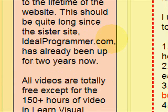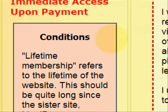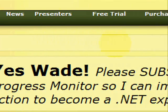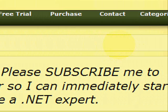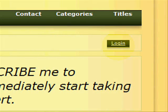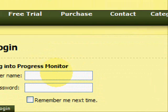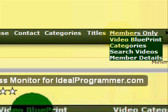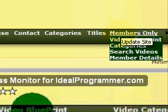When you finish paying, you will need to register at that point. And then once you're registered, you'll click Login to log in. I'll pause the video while I log in. Once you log in, you'll see a new tab available called Members Only.